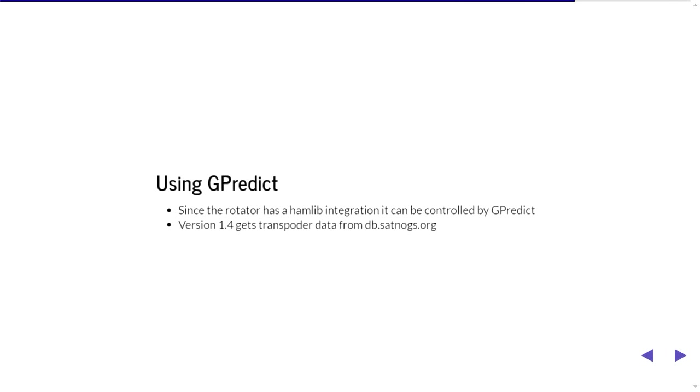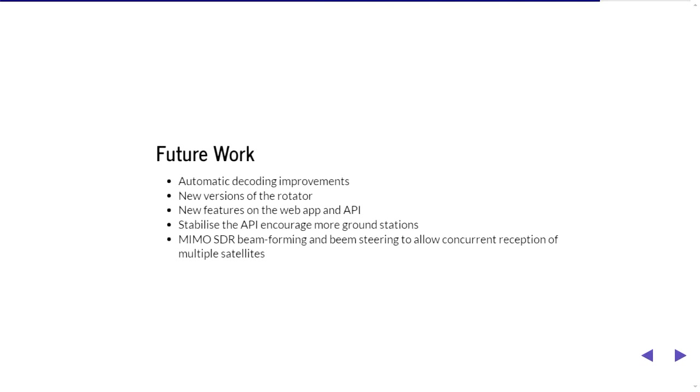So the other thing you can do is you could use the SatNogs client or basically you can use the network API and the database to use another client such as gpredict. So gpredict has actually got rotator control built into it, it's got Doppler shift stuff built into it as well, it's nice, reasonably nice user interface a little bit clunky. And so there's a fork of this which has basically got a version 1.4 which has changed so that transponder information data comes from db.satnogs.org instead of the TSRP files that come with the distribution. So when you do update TLE it'll actually grab it from the SatNogs network. So I'm actually looking pretty forward to actually writing, getting more involved with this project.